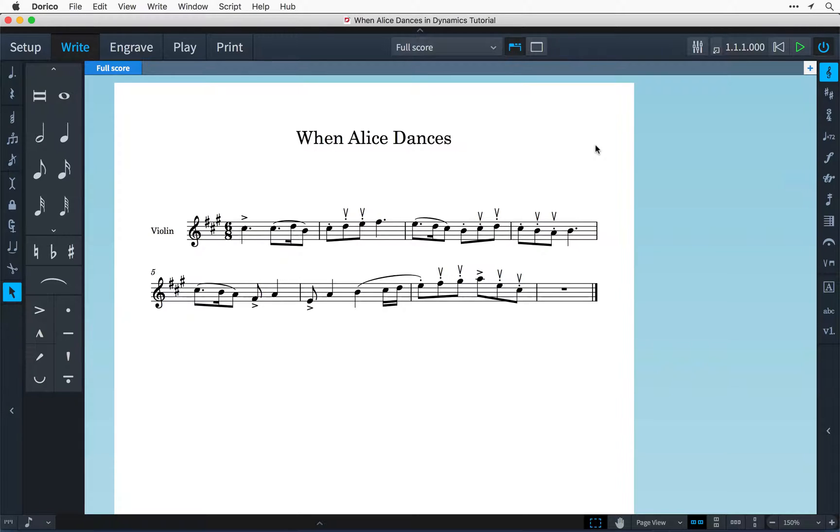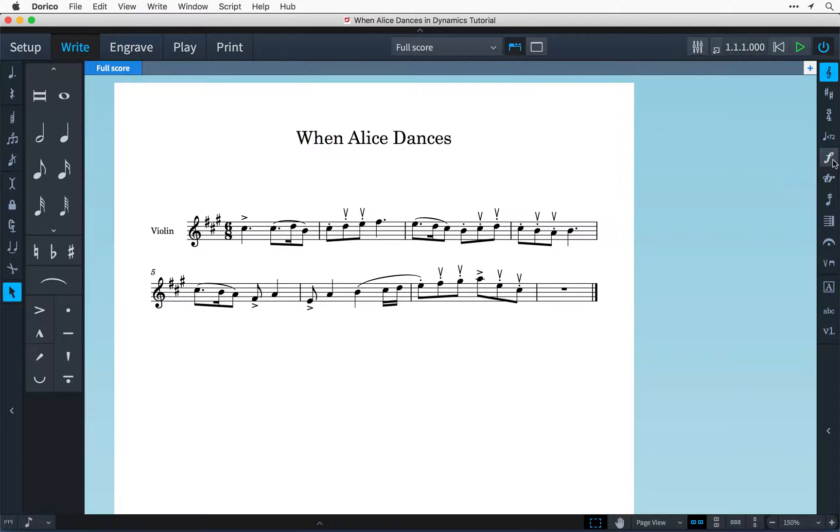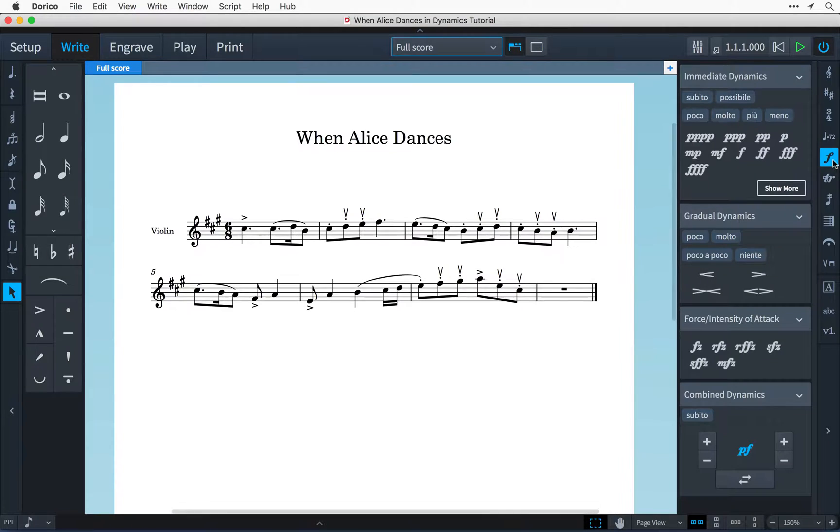I have some music in write mode and without anything selected I'm going to come over to the Notation Toolbox here on the right hand side of the window and click this button to open the Dynamics panel.